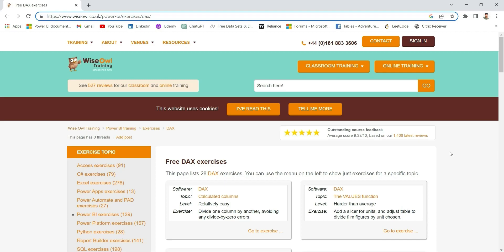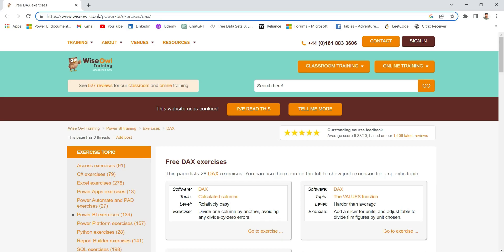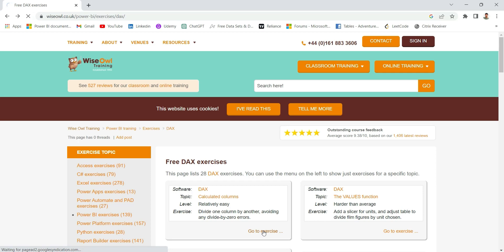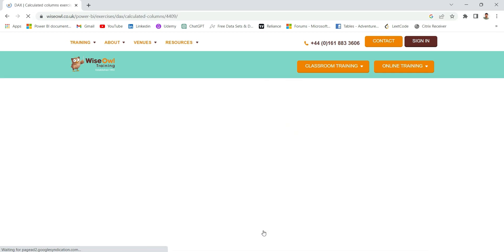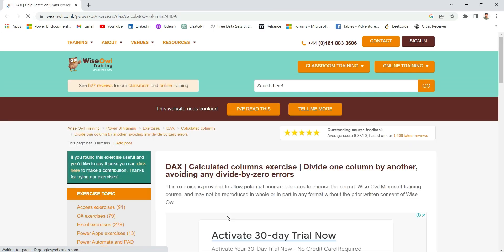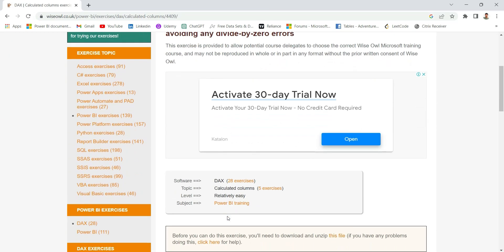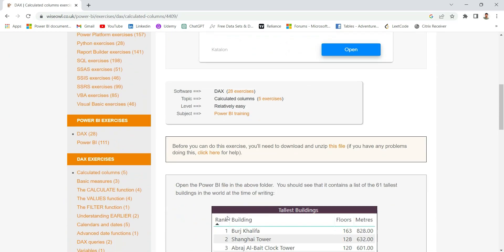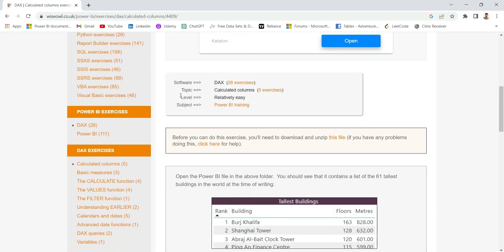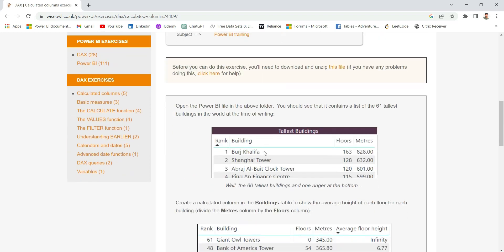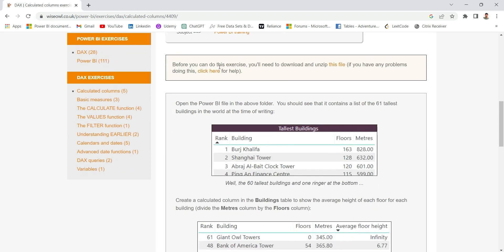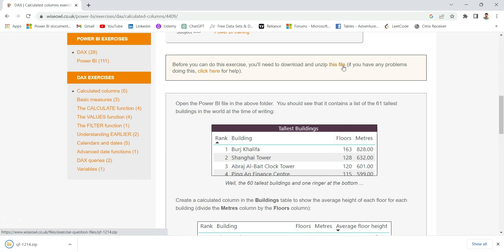Let's start our first video with problem number one. Let's go to the exercise. Here it says the topic is calculated columns, level is relatively easy, and the subject is Power BI training. Before you can do this exercise, you need to download and unzip the file. Let's download the question file.